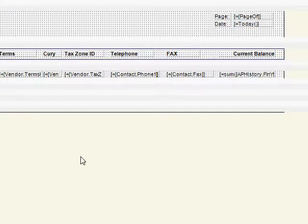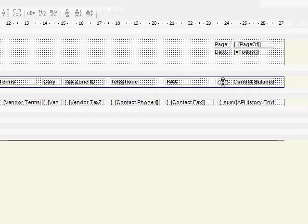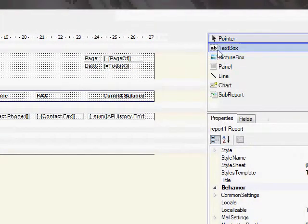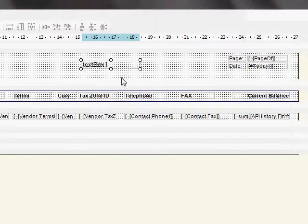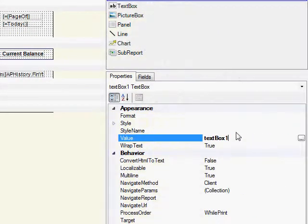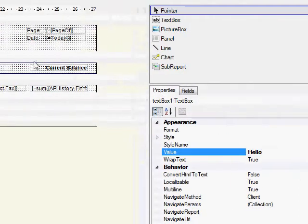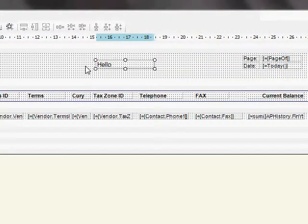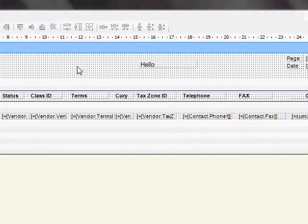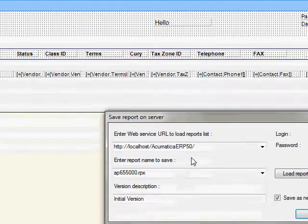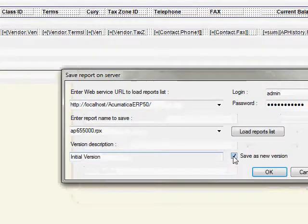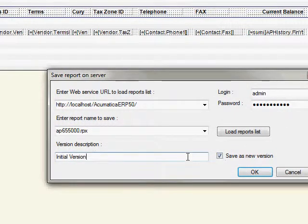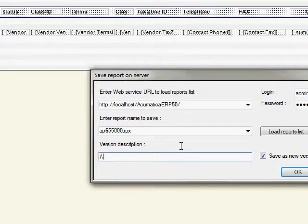Now let's go back, and let's go ahead and add some change to this report. So I'll just put a text box on here, and maybe I'll say just Hello. OK, so I got a new field called Hello. I'll go ahead and save it. I'll keep that Save as New Version checked, and then I'll say what I did in this version. Added the Hello field.